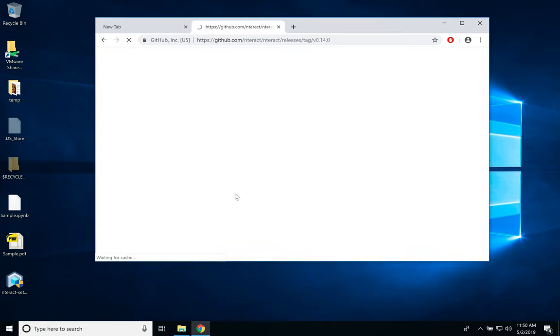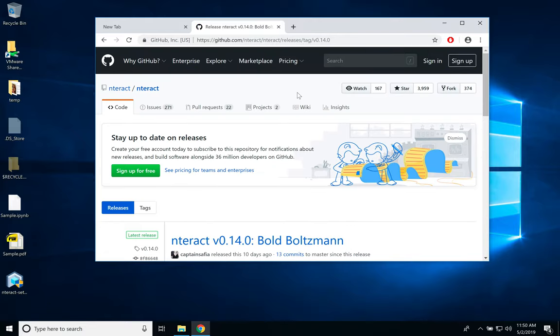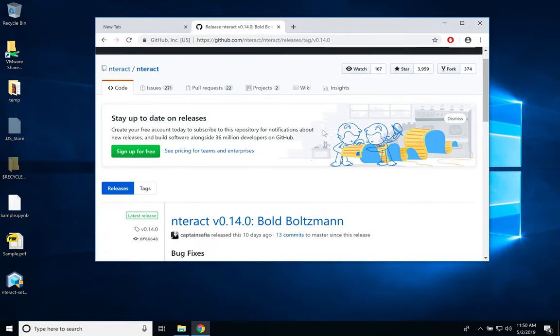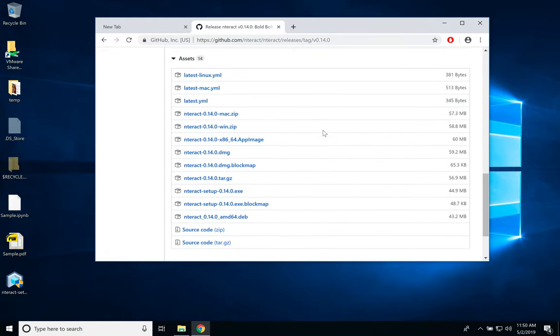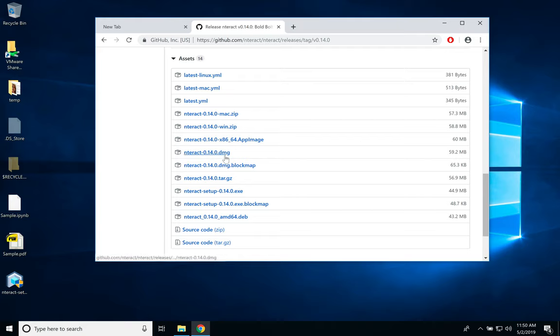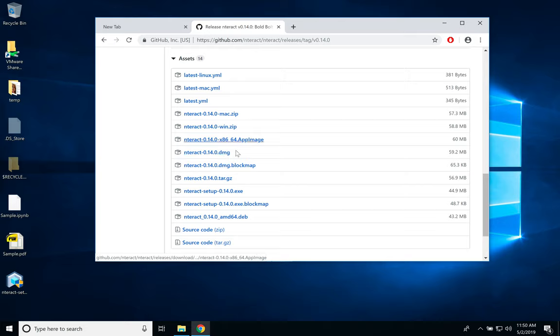If you click on that, they get you to the GitHub page for the project, and here you have the list of software. So it has disk image for Mac or other operating systems.